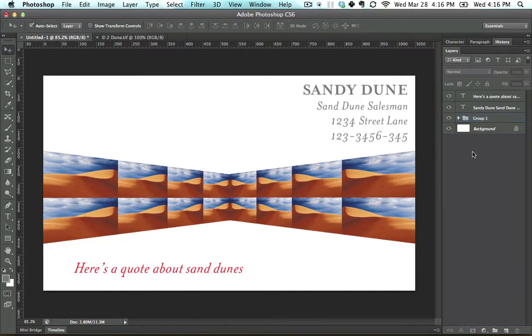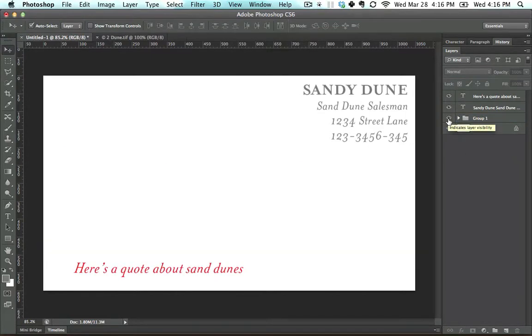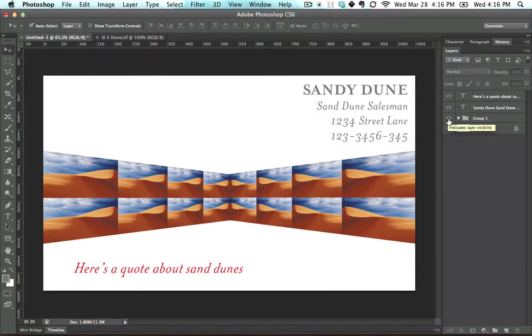So now instead of an absurd amount of layers, we have a group that we can turn off as a collective whole.